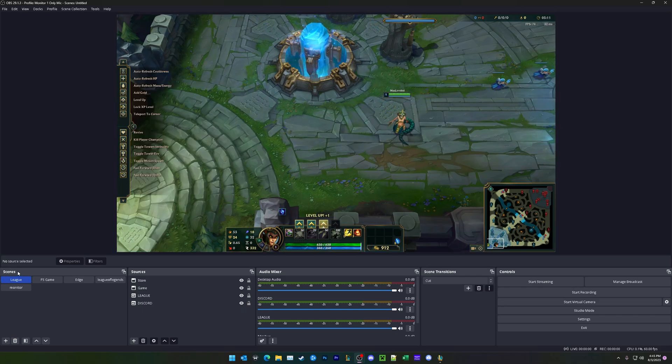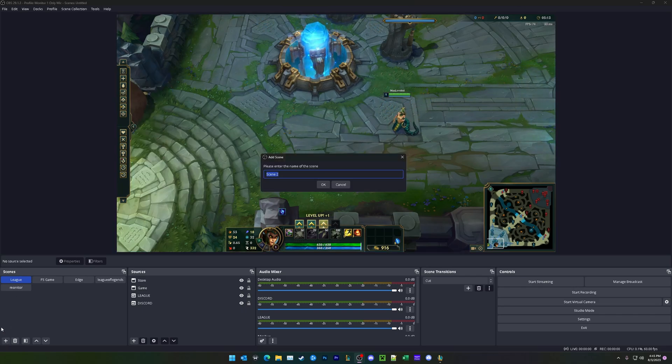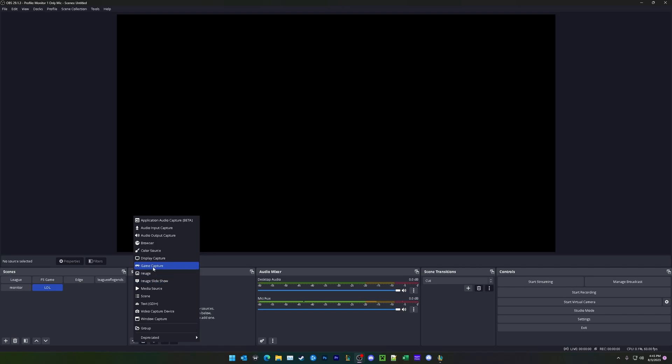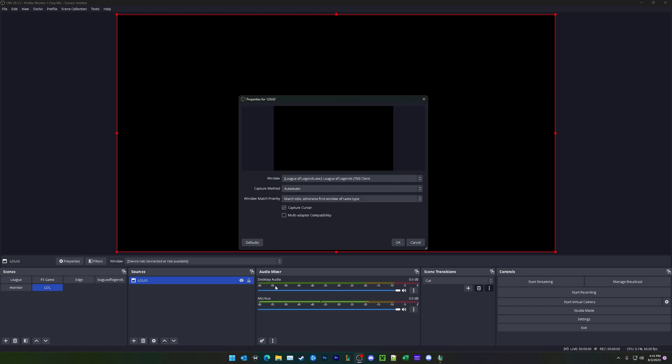In the bottom left corner under Scenes, we're going to be adding a new scene and call this LOL. Under sources right here, we're going to go ahead and click plus, and we're going to add in a window capture, and we can call this LOL IG, just like that.